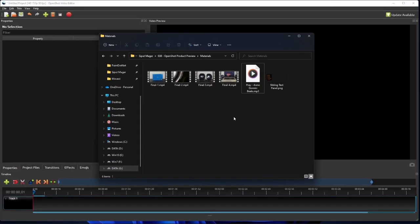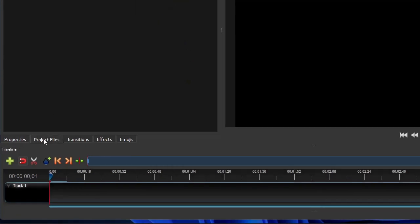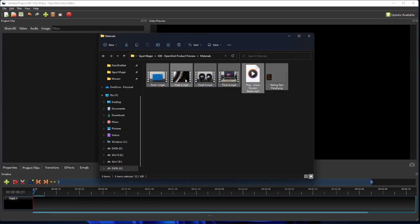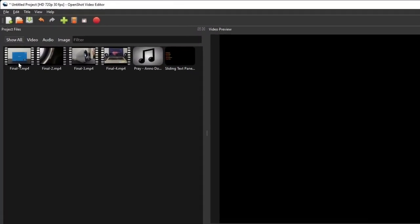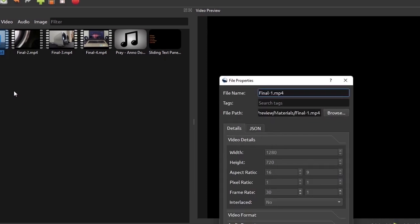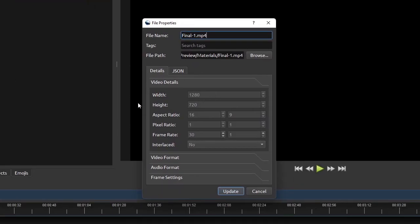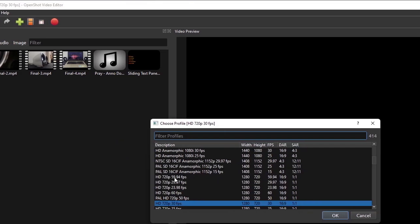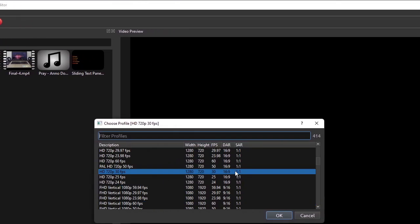So without further ado, let's get started. First, I'll make sure the Project Files tab is active, and then I'm going to add all these files to the project simply by dragging and dropping them onto the Project Files tab. If I right-click any one of the video clips and open its file properties, you will see that they have a standard HD resolution of 1280 by 720, and a frame rate of 30 frames per second. So next I will make sure that the Project Profile is set to standard HD of 30 frames per second.